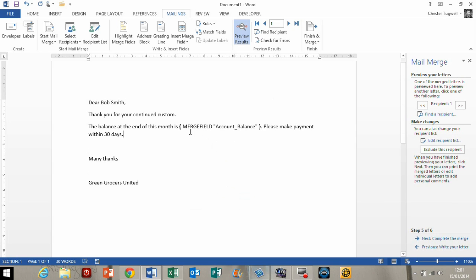So you then get this little bit of code here. Merge field account balance. That was the name of our field. Obviously replace that with whatever your field name is. That'll come up automatically for you.